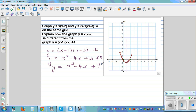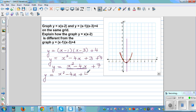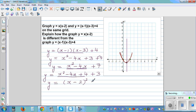To write in vertex form, focus on x² - 4x. Half of -4 is -2, square it to get 4. With the constant 7, write 3 (since 4 + 3 = 7). This becomes the perfect square y = (x-2)² + 3, which gives the vertex directly.